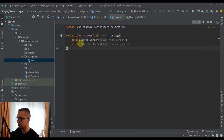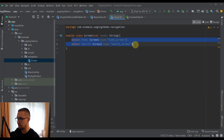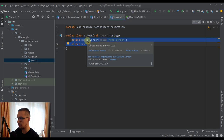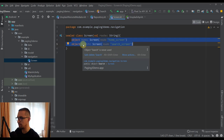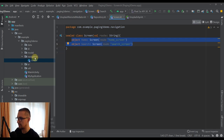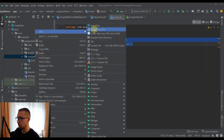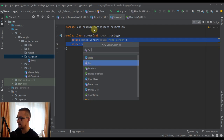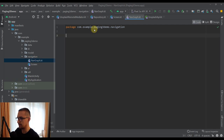I'm going to paste some code here. This sealed class will contain two different objects, and each object will represent a different screen. Our application will have two screens: a home screen, in which we show all images from the Unsplash API, and a search screen used to search a specific image on our second Unsplash endpoint. After that, I'm going to create a new Kotlin file named NavGraph, where we will define our Navigation Graph.